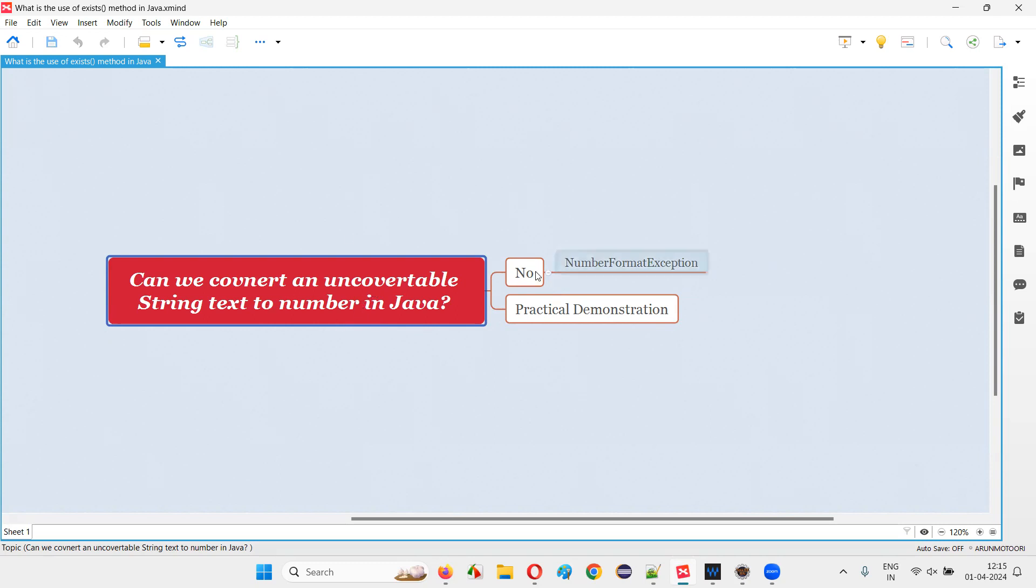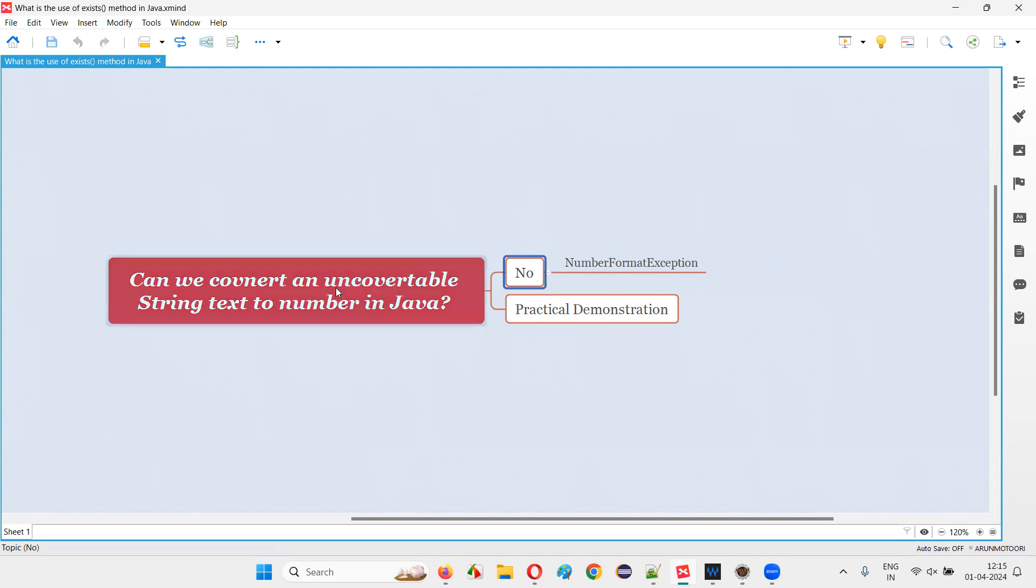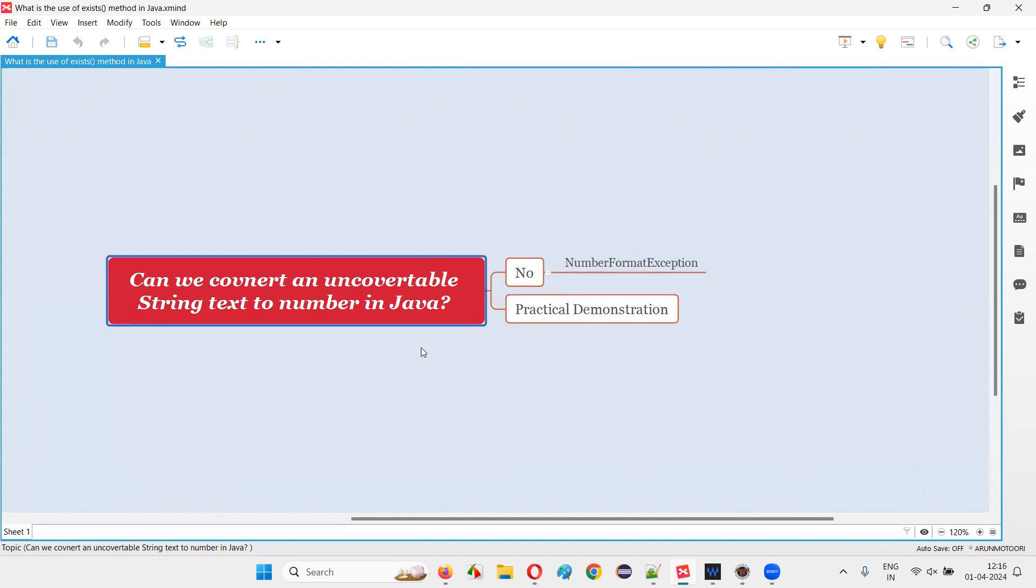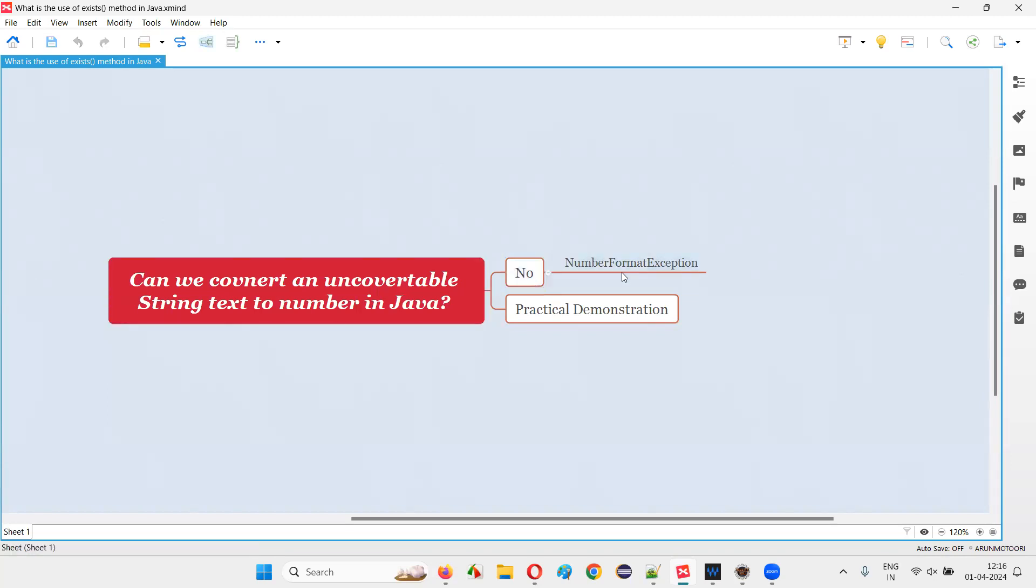So what will happen when you still try to convert a non-convertable string text into a numerical integer number using the Integer.parseInt() commands? The result will not come. The conversion will not happen. Rather, you're going to get an exception known as NumberFormatException in Java.